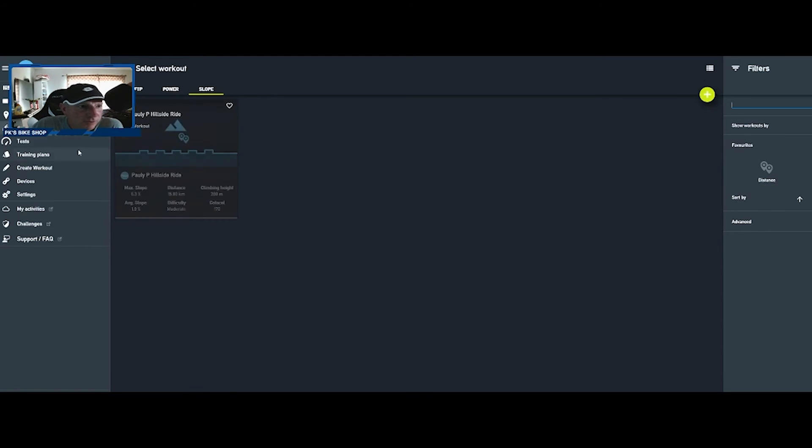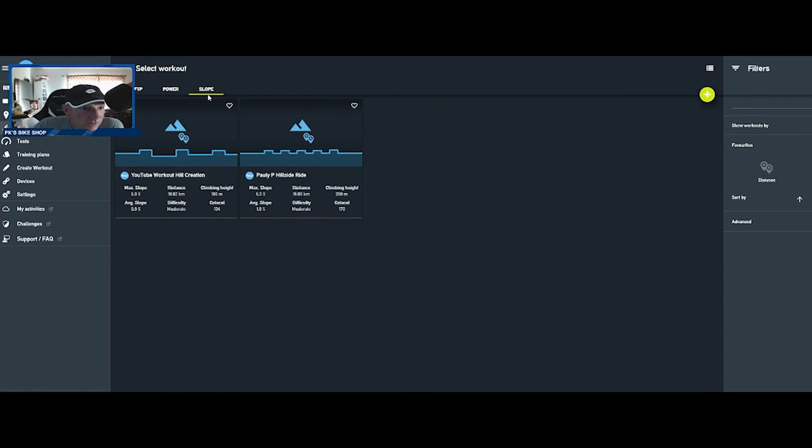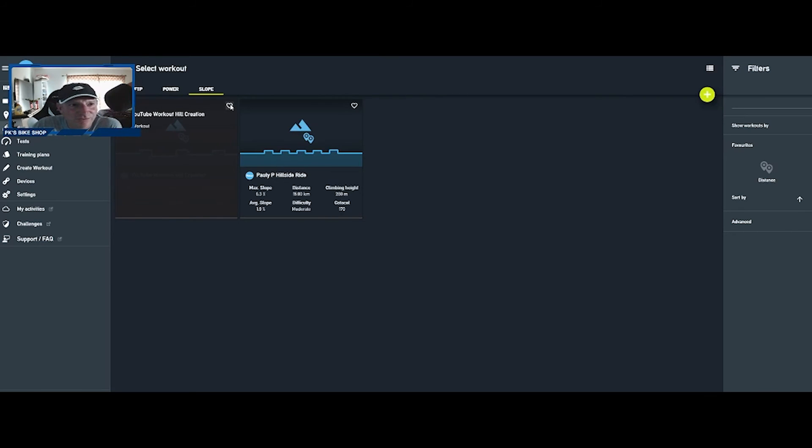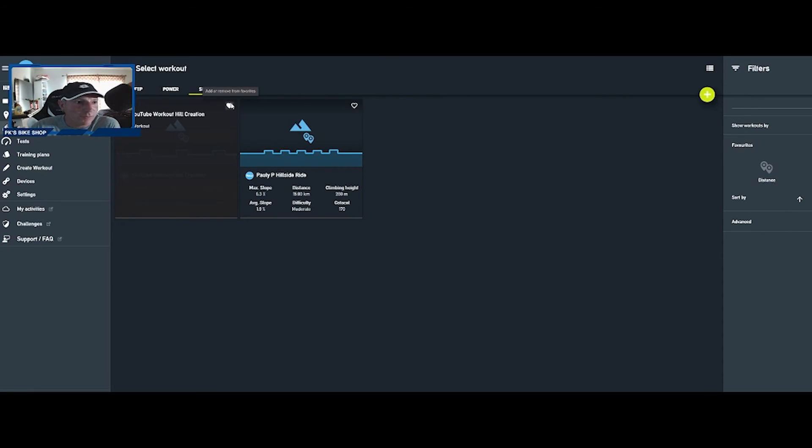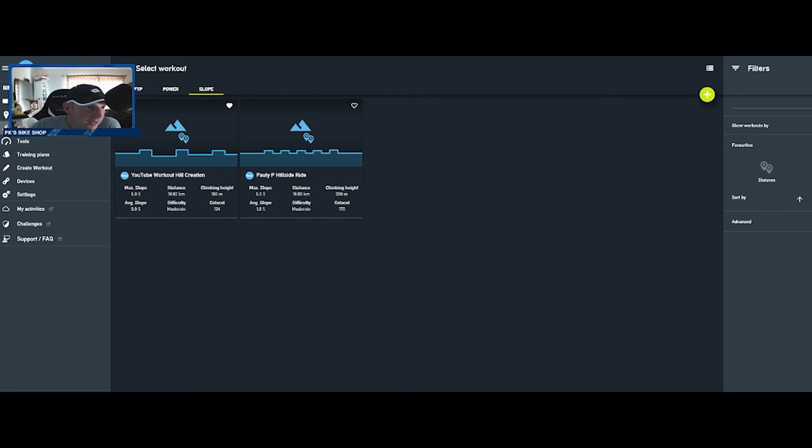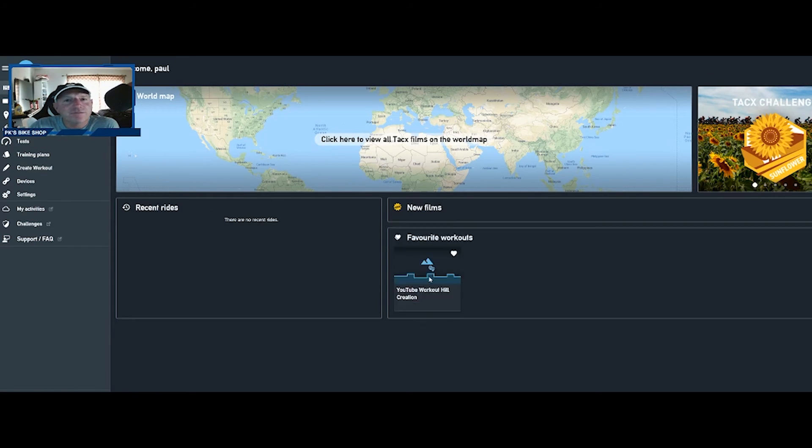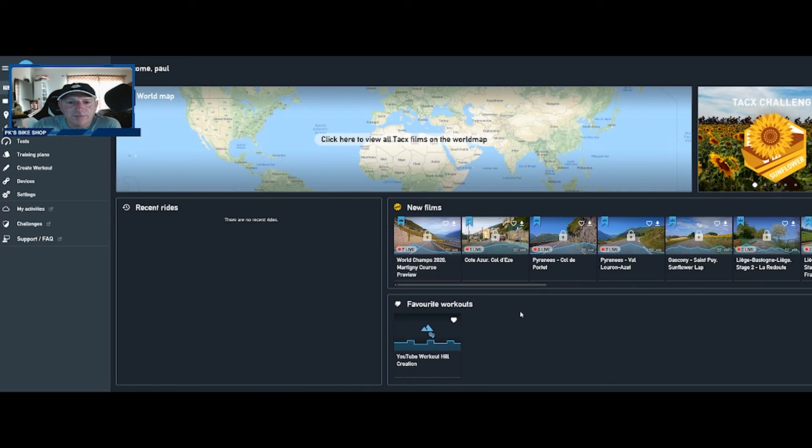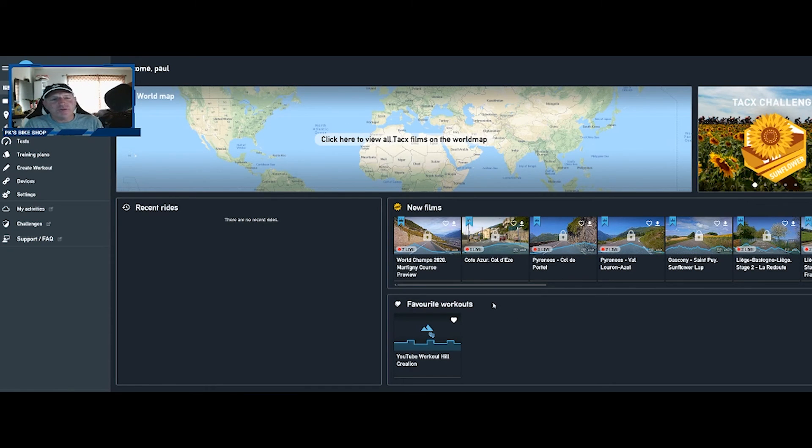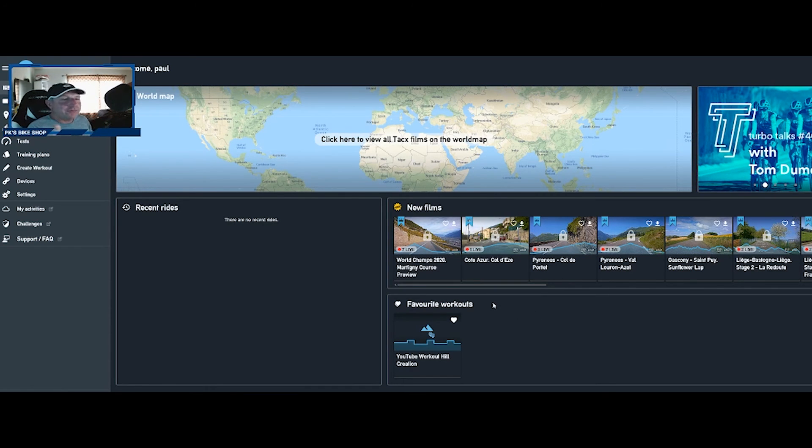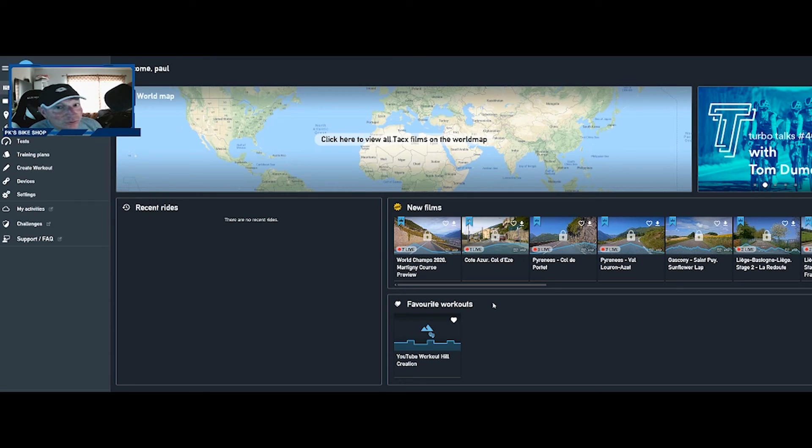So there you have it. So again we can go back over to our dashboard here. Our favorite workouts, let's make a favorite workout here. Let's go back over here. We're going to go to our, there it is, YouTube creation. Let's favorite that one. We'll go back over to our dashboard and there's our favorite workout.